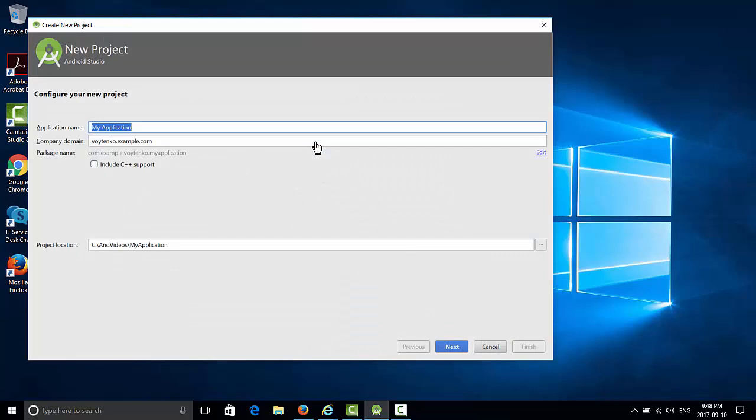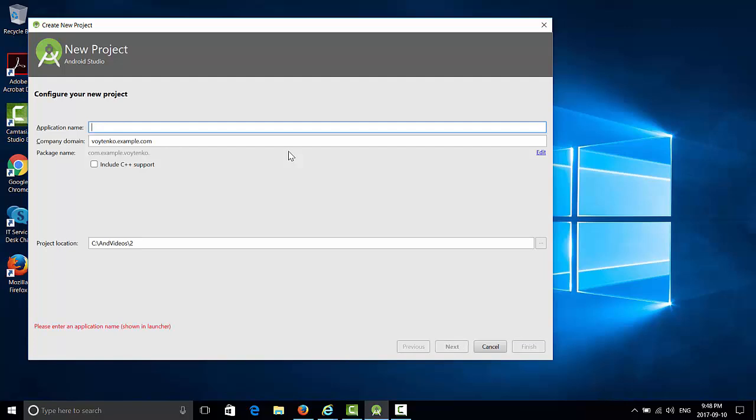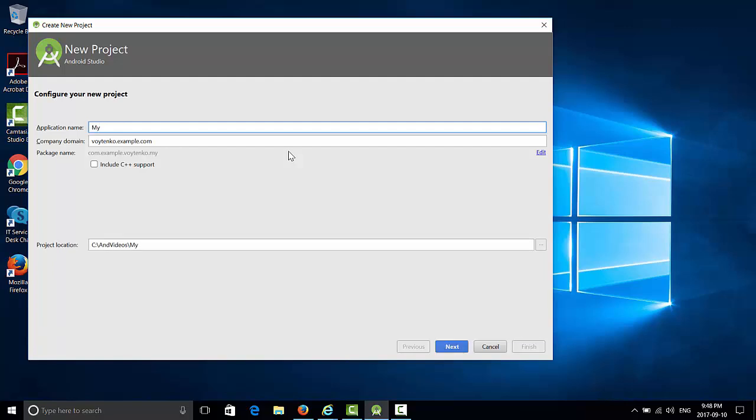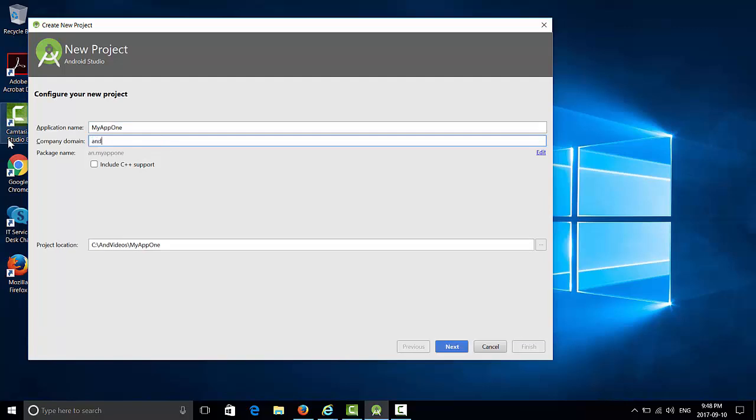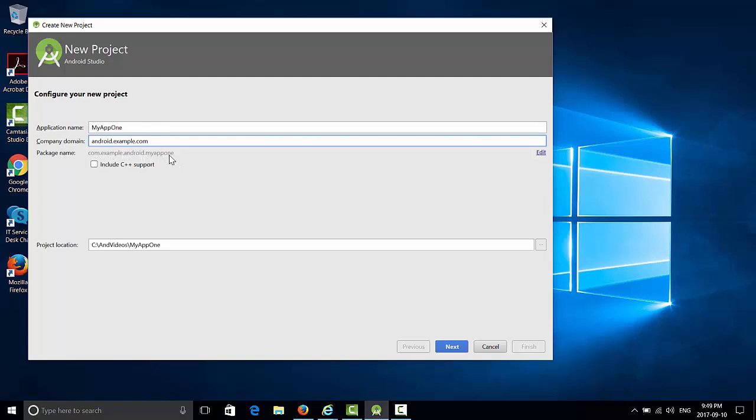You should see the new project wizard. In the first screen of the wizard, you have to enter application name. Let's write here MyApp1. That should be a name without space between separate words. For the company domain, we can write something like android.example.com. As you do this, you will see the generated package name changed to com.example.android.myapp1, which is just opposite of the company domain.